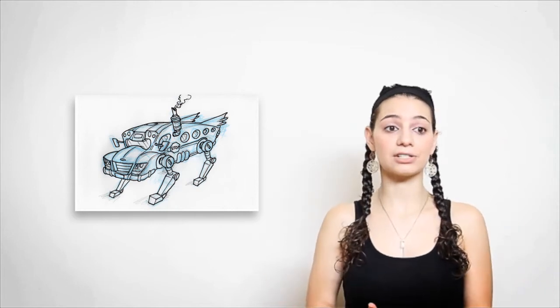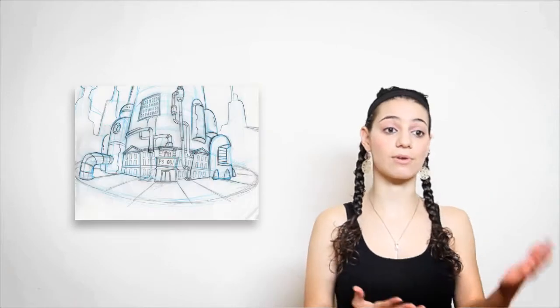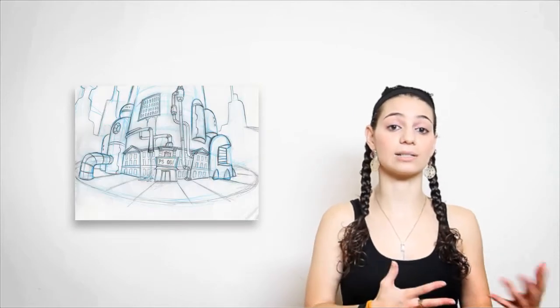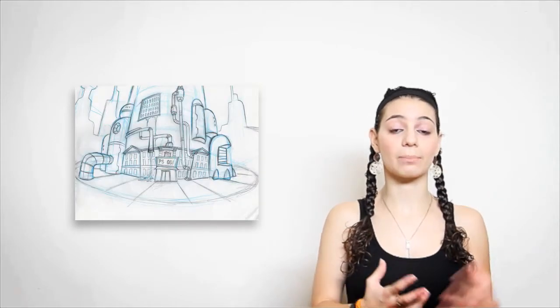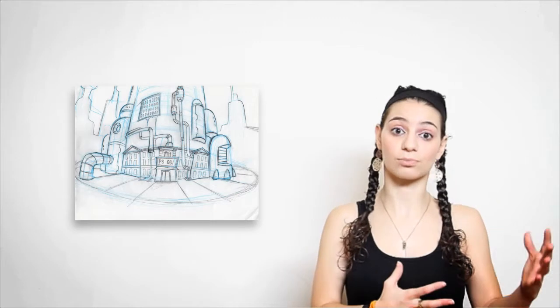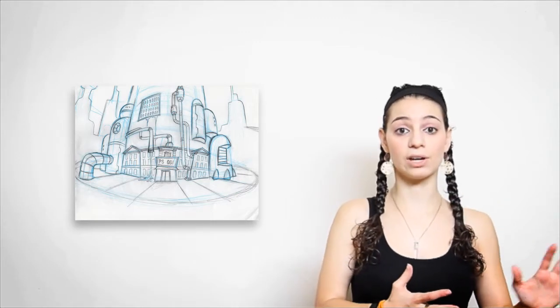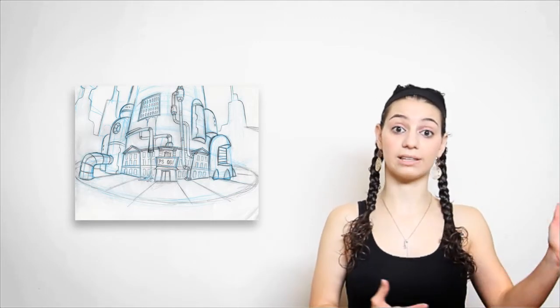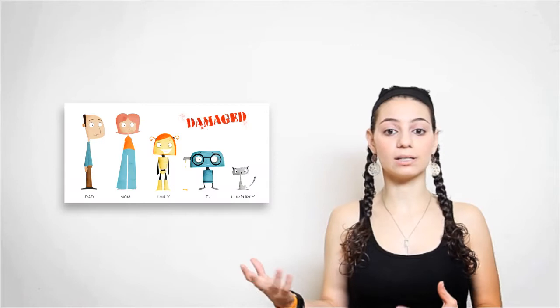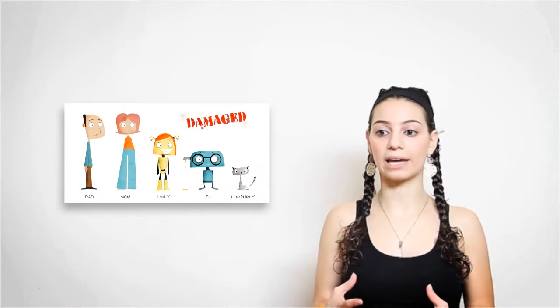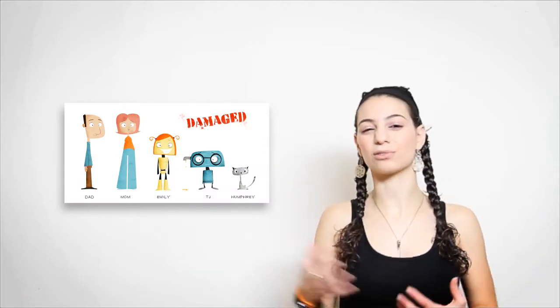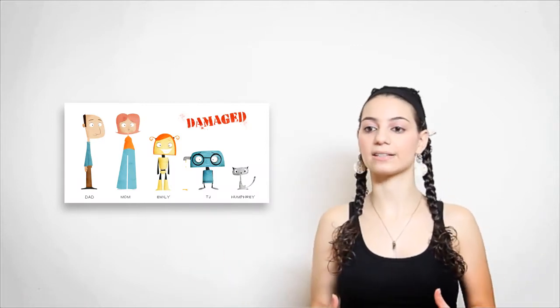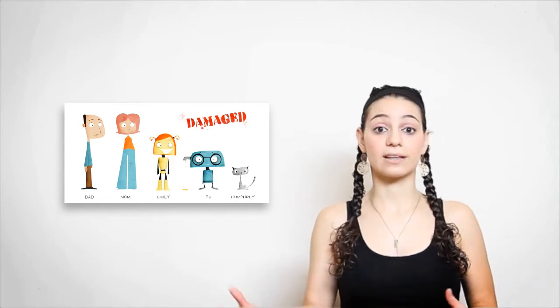It follows TJ and Emily through high school as they deal with what it means to not be up to par because they're broken and their family doesn't have enough to upgrade them, and how it feels to be adopted by people with the best intentions who still don't really understand their needs.